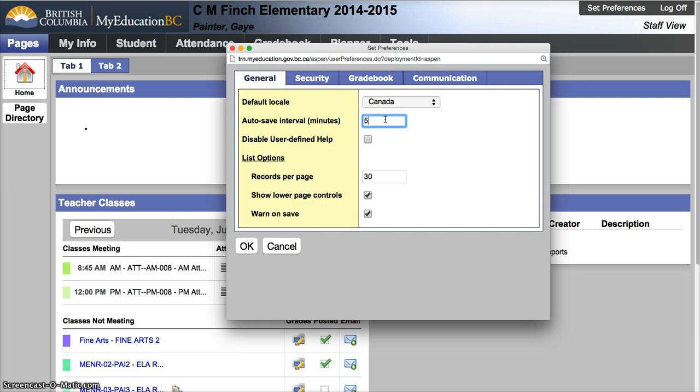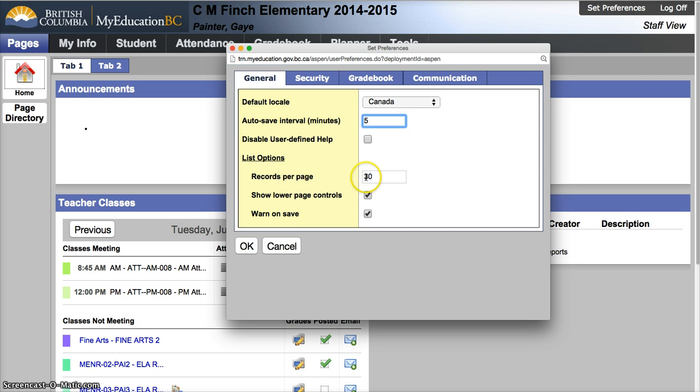Auto save interval, leave it at 5. Leave disable user unchecked. Records per page will be how many student records in each list do you see per page. For most classroom teachers, 30 is going to be fine.